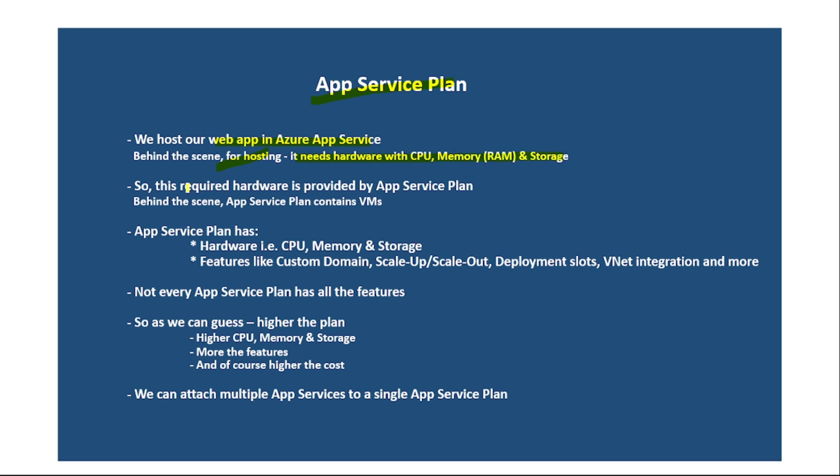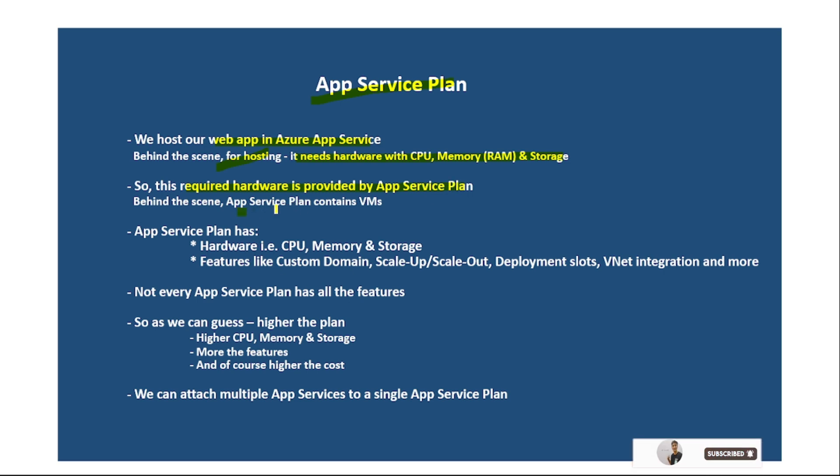Now, this required hardware is provided by App Service Plan. So behind the scene, App Service Plan contains virtual machines.